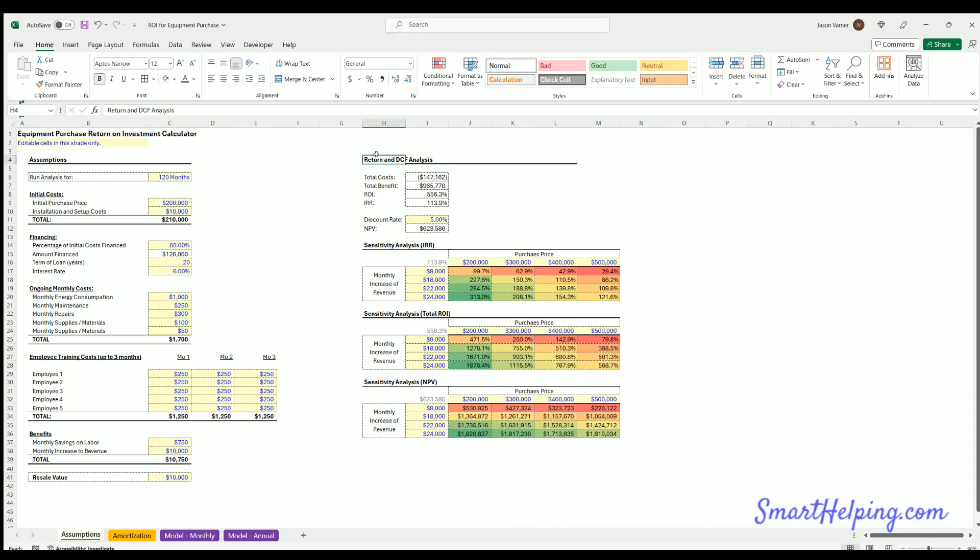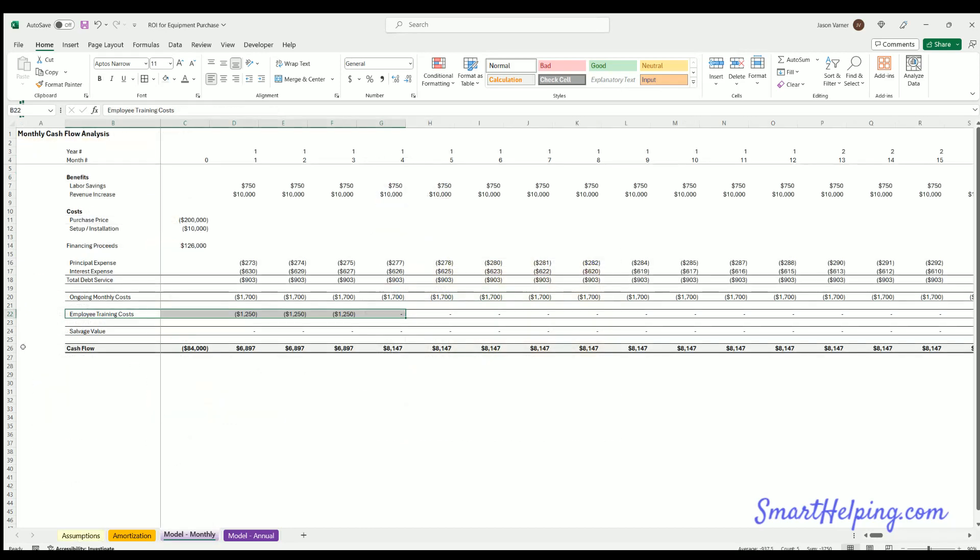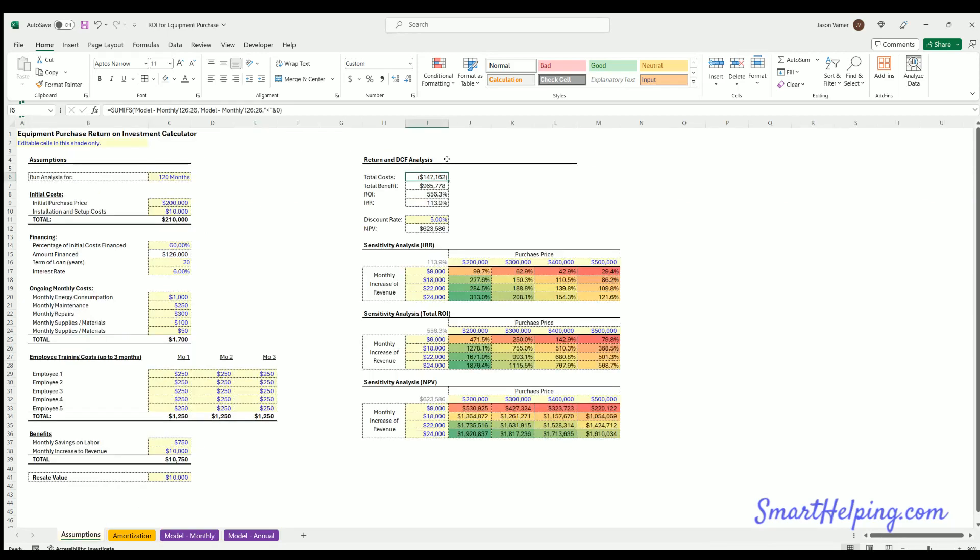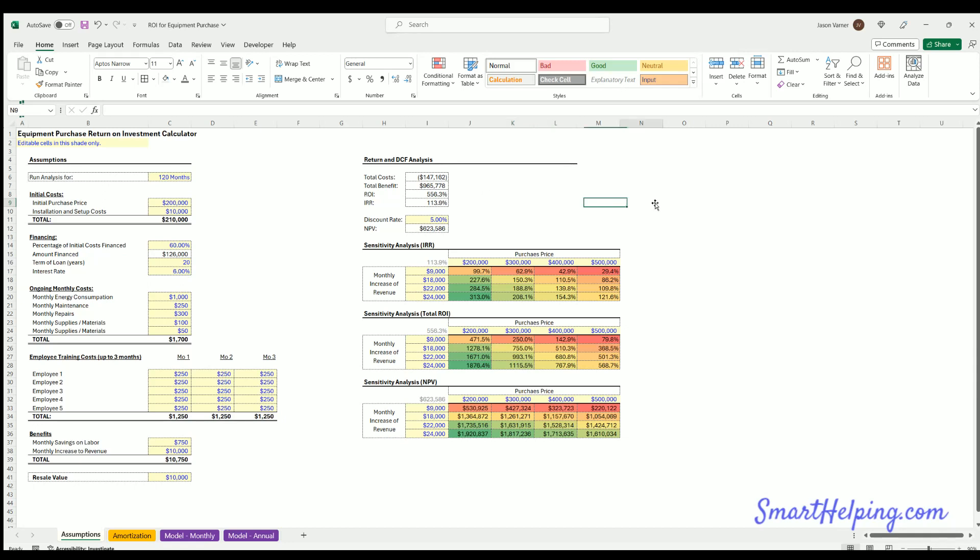With the return and discounted cash flow analysis here, we're looking at just the total costs, so this is summing up any negative cash flows here in the monthly tab. We're also looking at any positive cash flows, that's a total benefit over the analysis period. We're looking at the total ROI, which is the total benefit less the total costs divided by the total costs. And then we've also got the IRR, which is taking into account the timing of when you're getting the cash flows back relative to the initial purchase of the piece of equipment.